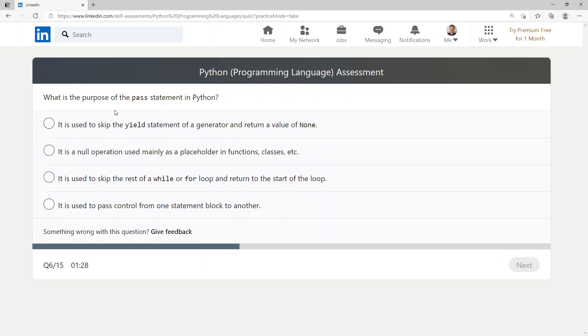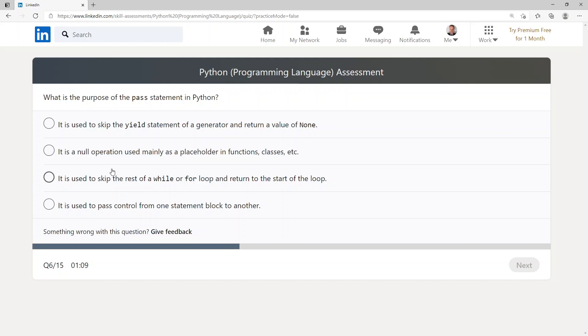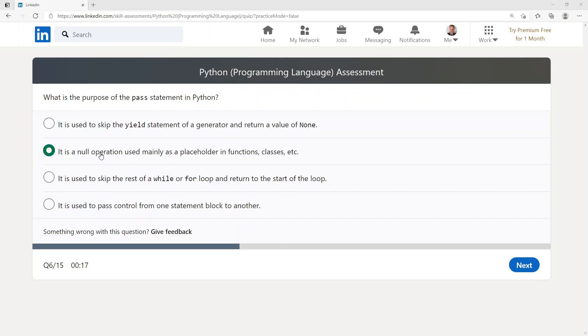What is the purpose of the pass statement in Python? It is used to skip the yield statement of a generator and return a value of None. It is a null operation used mainly as a placeholder in functions, classes, etc. It is used to skip the rest of a while or for loop and return to the start of the loop. It is used to pass control from one statement block to another. It is a null operation used mainly as a placeholder in functions, classes, etc.